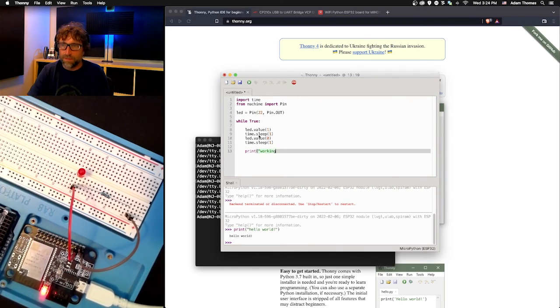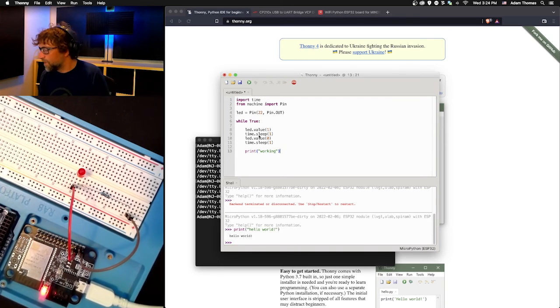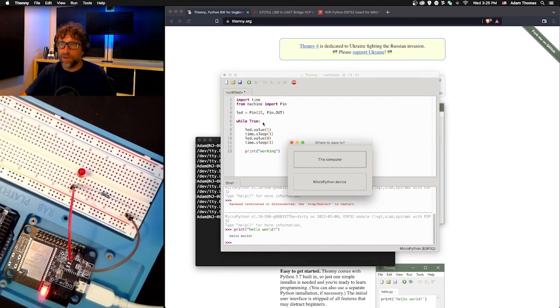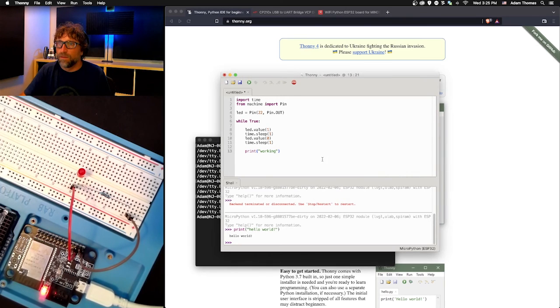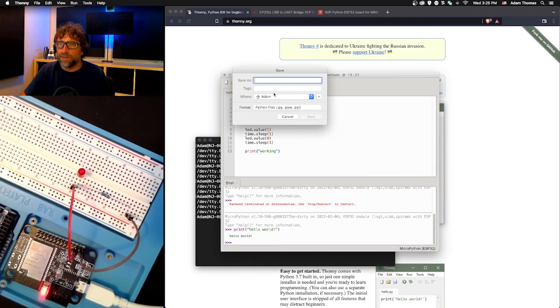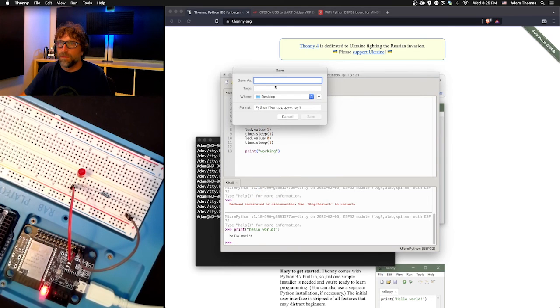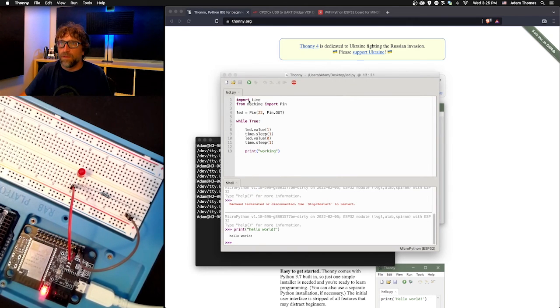There's my program. I'll just put that on my desktop and let's run that.